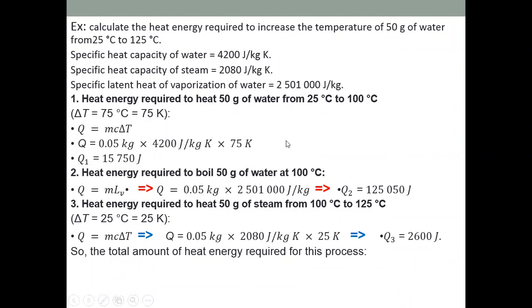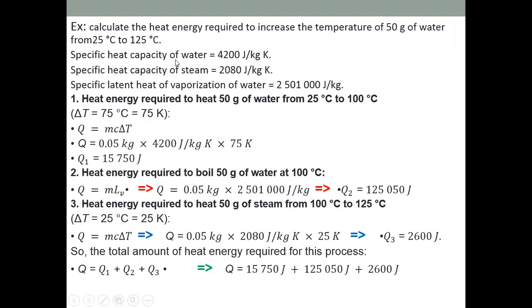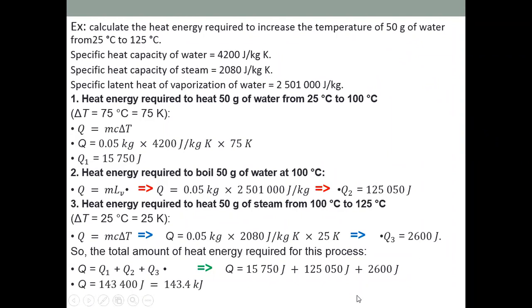To find the total energy, add all three values: q_total = 15,750 + 125,050 + 2,600 = 143,400 J, which is approximately 143.4 kJ. This is the total heat energy required to increase the temperature of 50 grams of water from 25°C to 125°C.